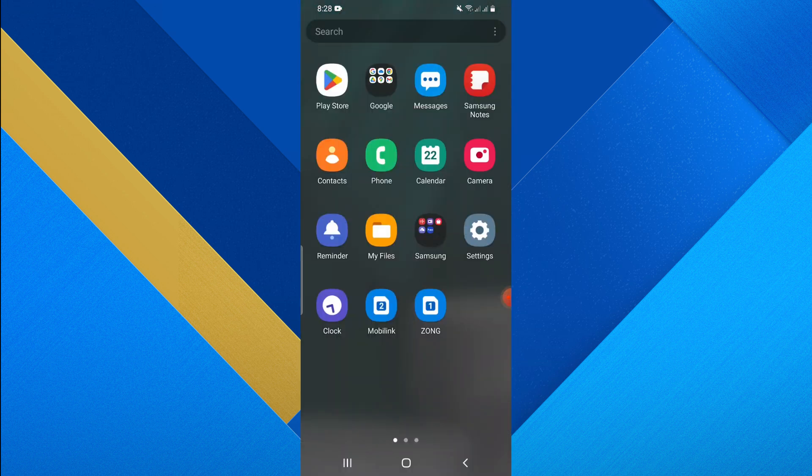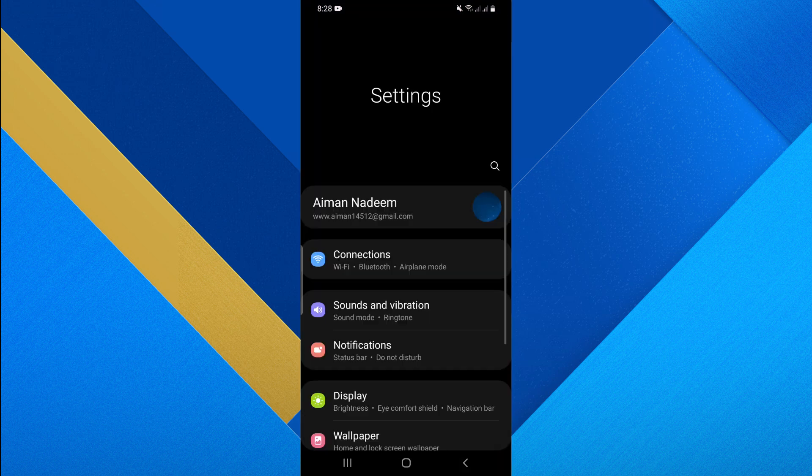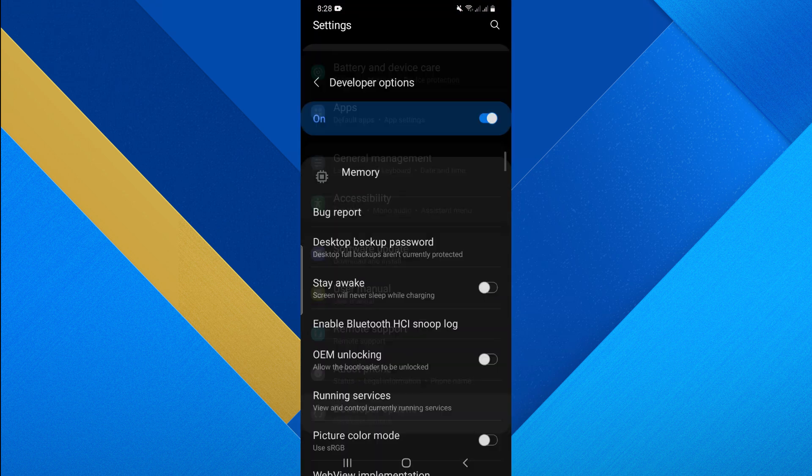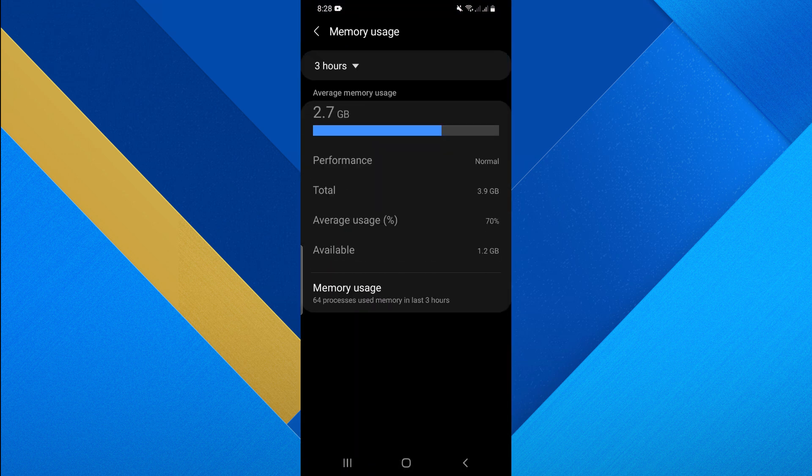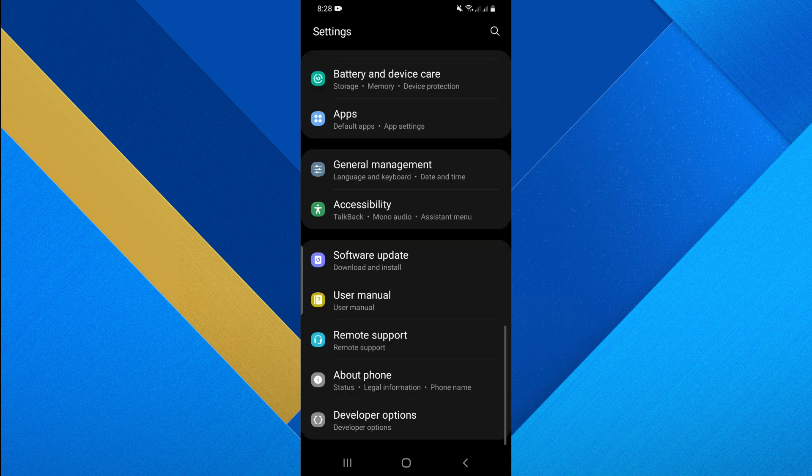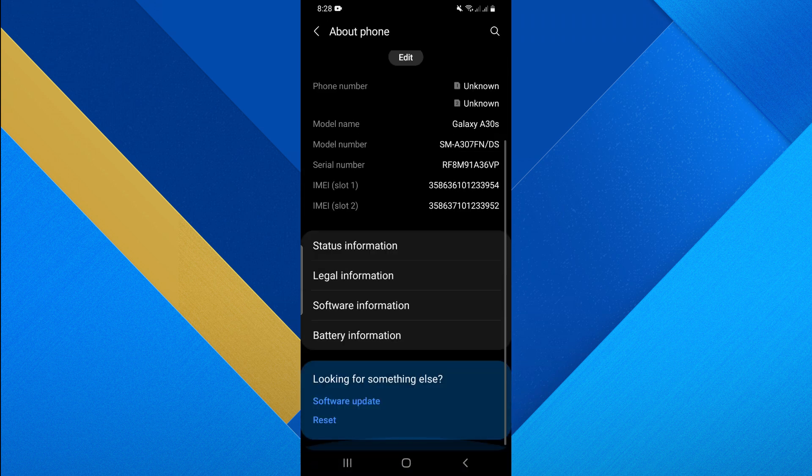The next method is to go to the Settings app. Scroll down and select the Developer option. Go to the Memory option and view your memory. Go back and tap on About Phone Settings.